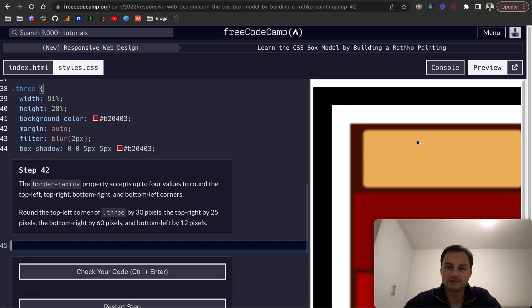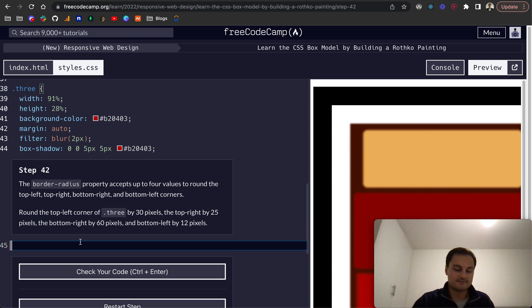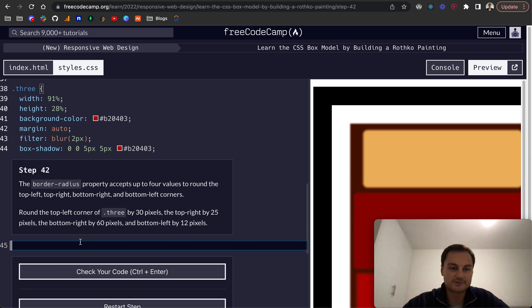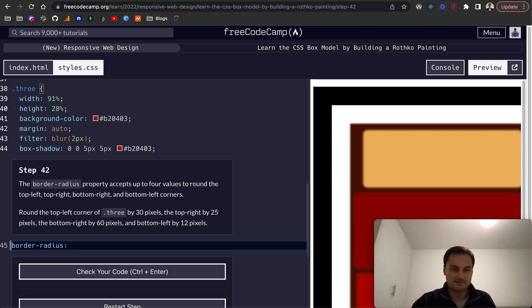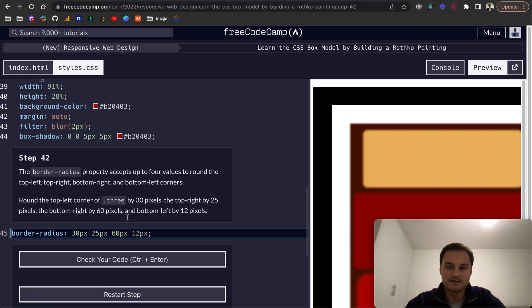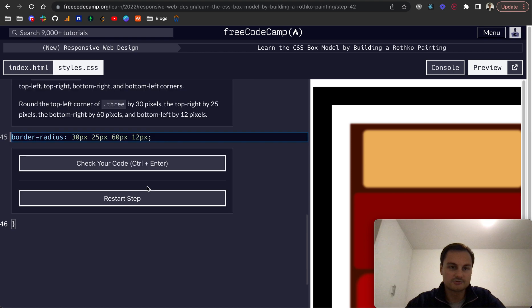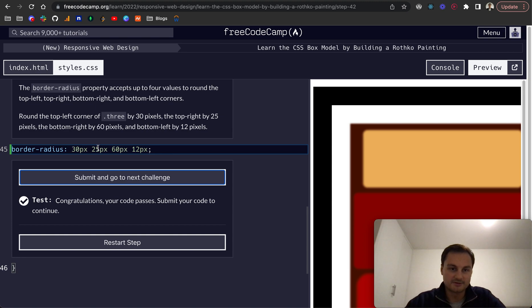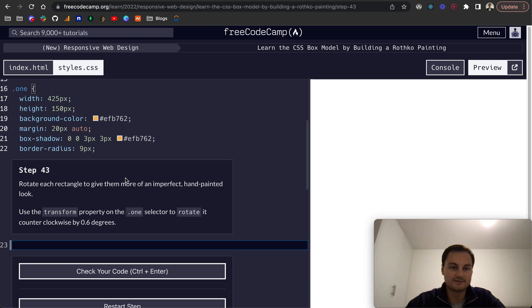Step 42: on the .3 class, the border-radius property accepts up to four values to round the top left, top right, bottom right, and bottom left corners. Round the top left corner of .3 by 30 pixels. So border-radius will be: top left 30 pixels, top right 25 pixels, bottom right 60 pixels, and bottom left 12 pixels. I'm not sure exactly about the order. Let's just check that. There we go, okay. So that is right—it's top left, top right, bottom right, bottom left.